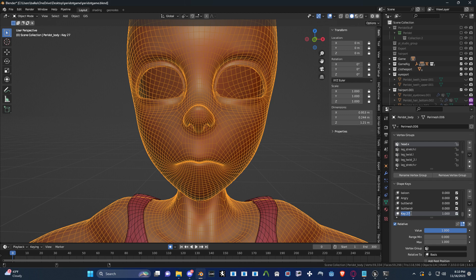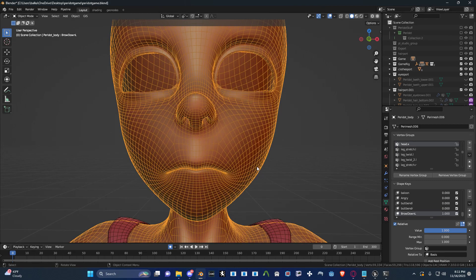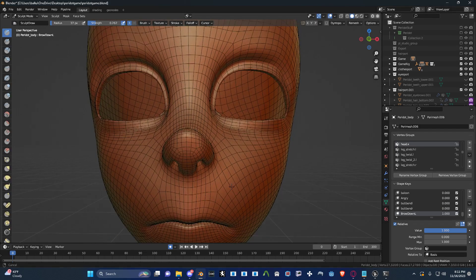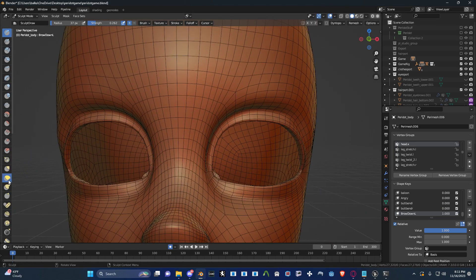I'm going to call this Brow Down L for the left side. We're actually going to do both sides, but then we're going to split the shape key so we have two controls, just to make it easier. In sculpt mode, make sure it's selected and then you can go in and create whatever you want.